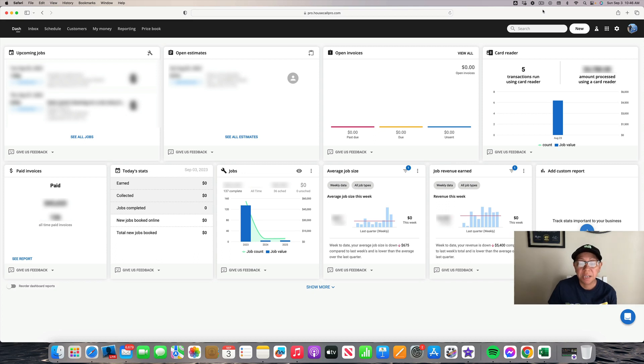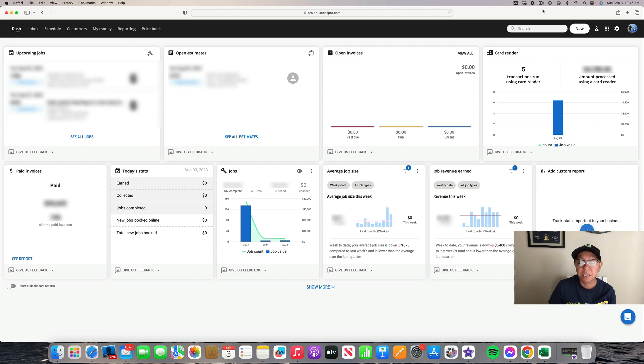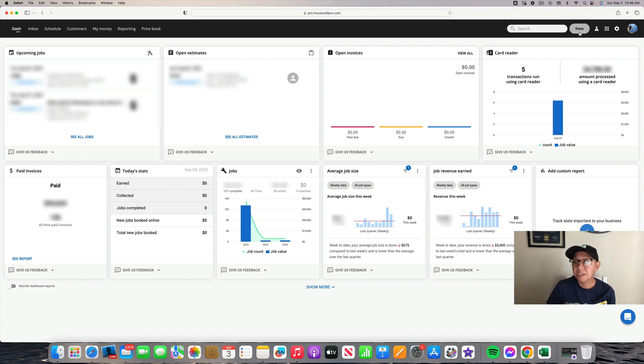Hi everyone, my name is Susan and I'm from SoCal Solar Panel Cleaning Company. Today I'm going to be showing you a video on Housecall Pro on how to create a new customer. The first thing you're going to do